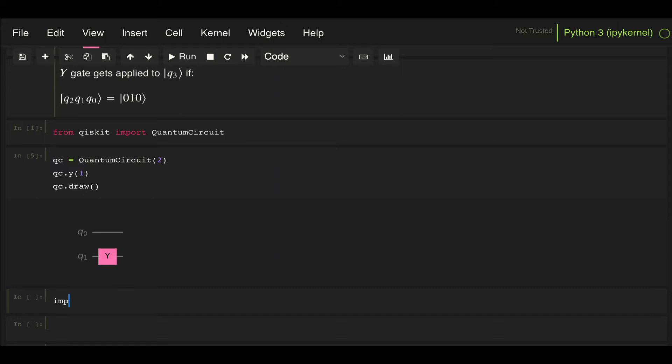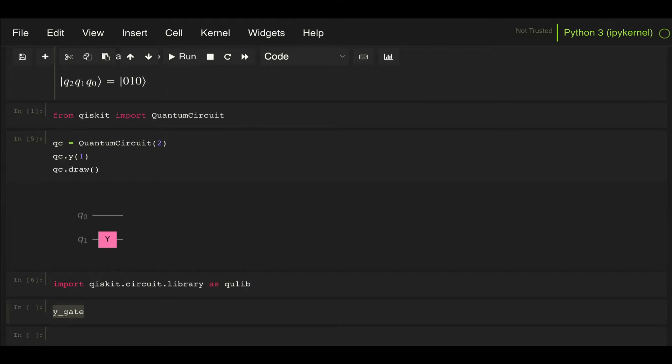Let's import qiskit.circuit.library and import everything as qlib. Then let's create this Y gate object by calling it from the qlib library, so we do qlib.YGate.